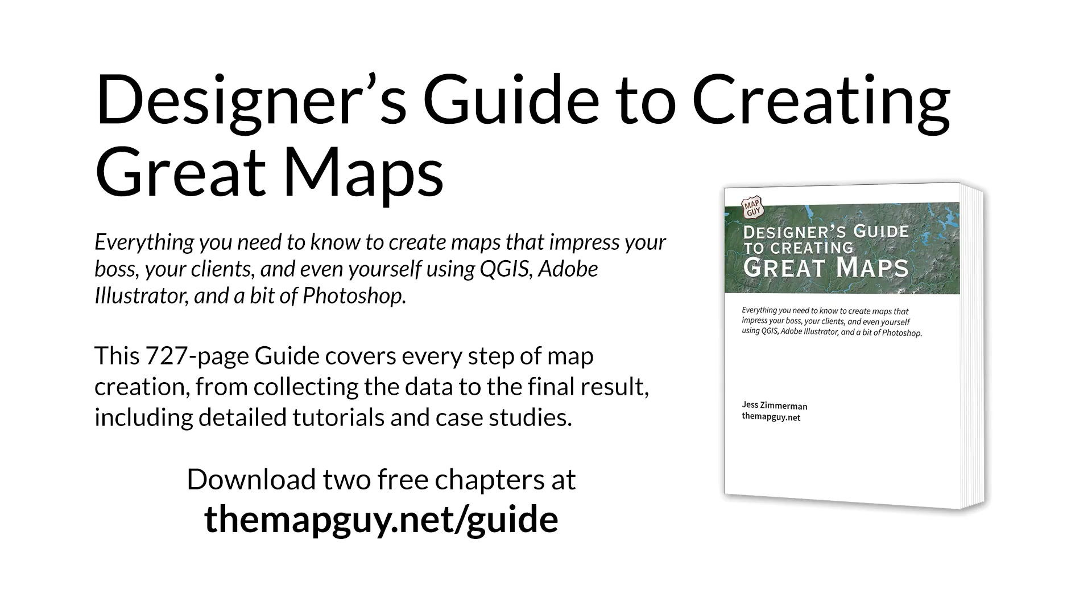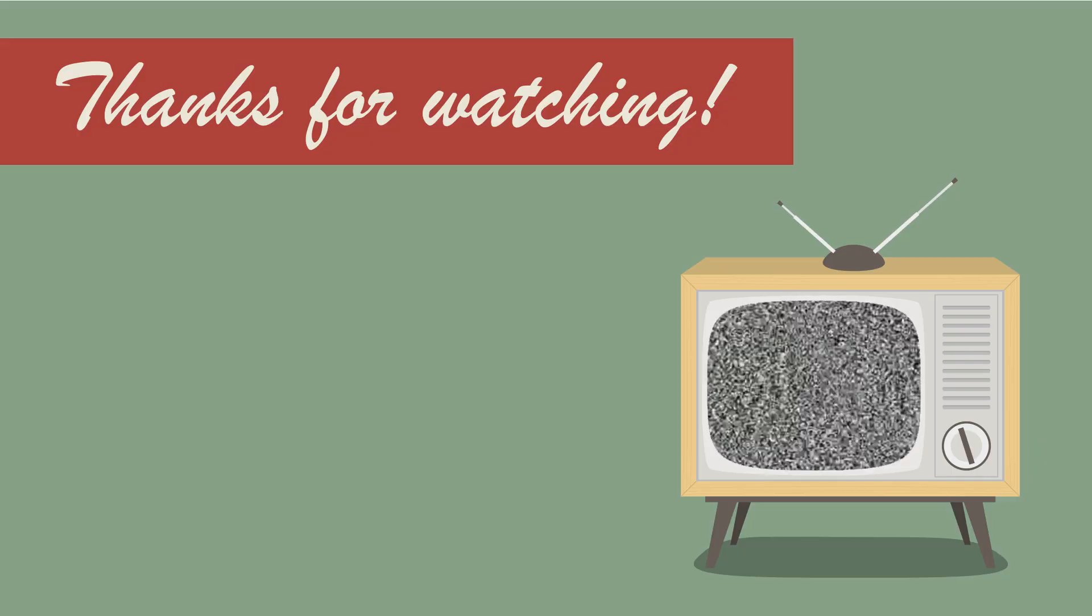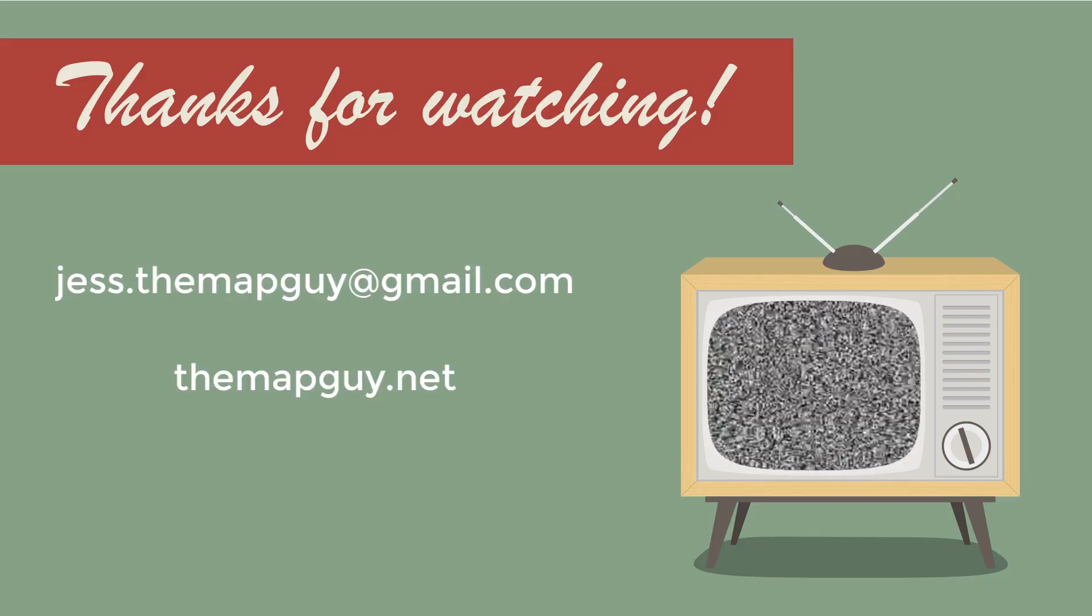Check out my designer's guide to creating great maps at themapguide.net slash guide and download two free chapters. That's it for now. See you next time.